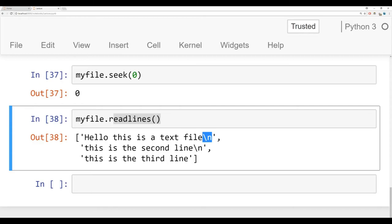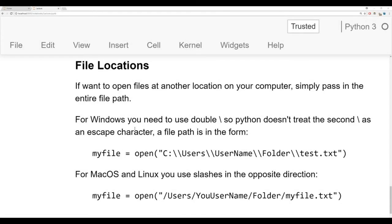Those are the basic methods of reading a basic text file — .read to grab everything as a string, or readlines to grab a list where each element represents a line. Keep in mind you still have that backslash n at the end. Let's move on to discussing file locations. Previously we showed you how to open a text file that happens to be in the same location as your Python script or Python notebook. But what if you want to open a text file that's saved in another location on your computer? The syntax for a file path is slightly different depending on whether you're on Windows, Mac OS, or Linux.